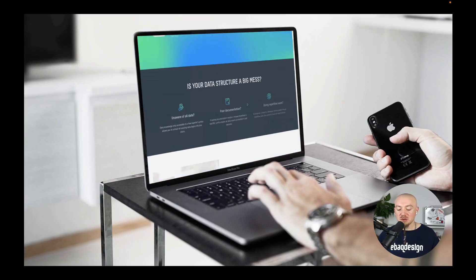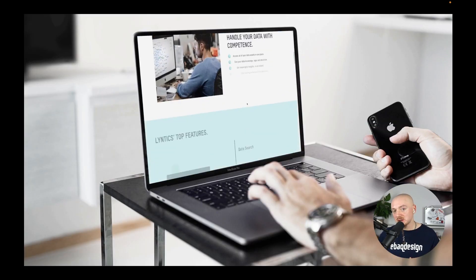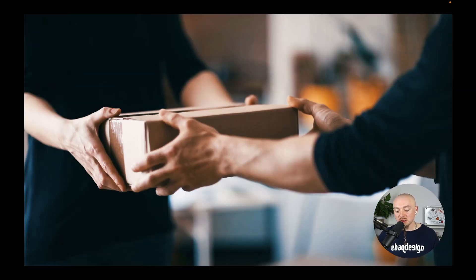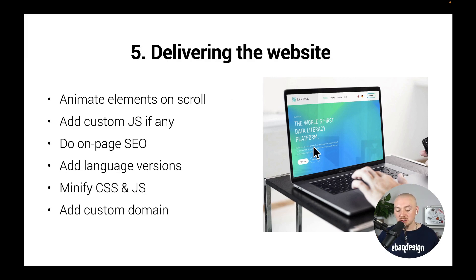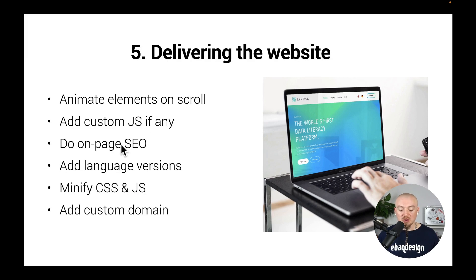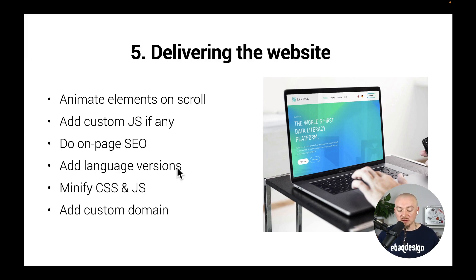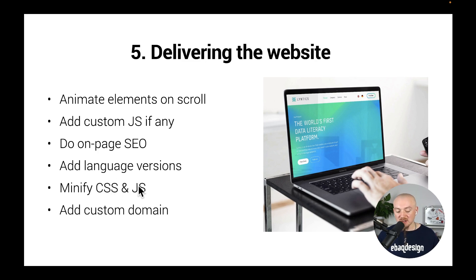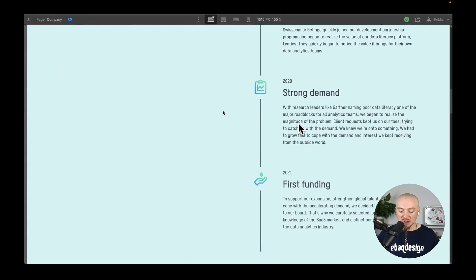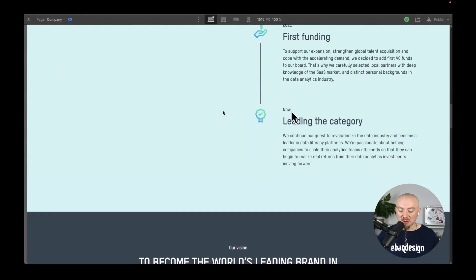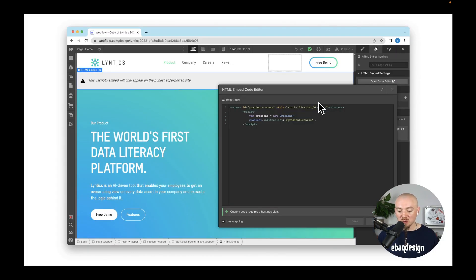Delivering the website - before you actually deliver the website to your client you can do a few more things like animate elements on scroll, you can add some custom JavaScript, you can do on page SEO - you have to actually do that. You can add some language versions, you have to minify CSS and JavaScript, and of course you need to add a custom domain.